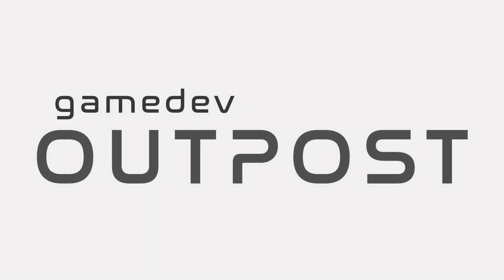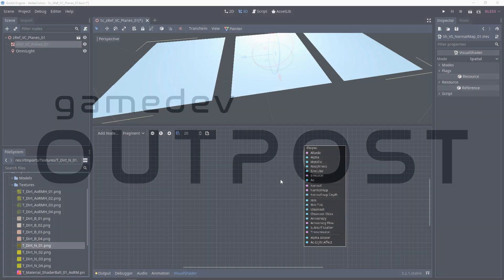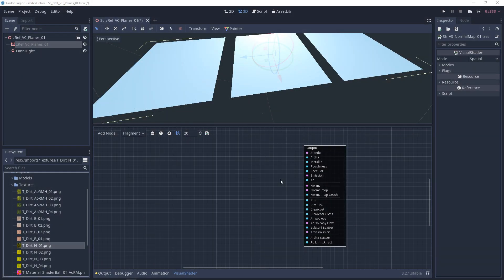Hello and welcome to the Game Dev Outpost. In this video, we'll be talking about visual shaders and normal map blending in Godot 3.